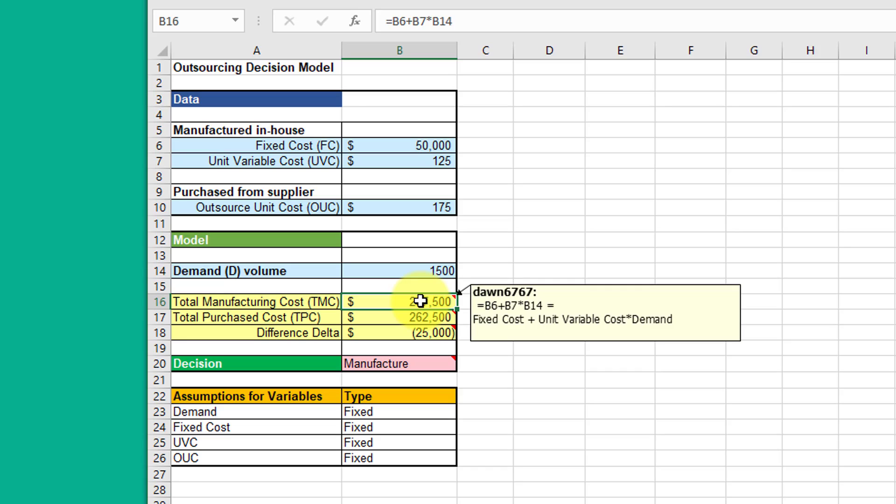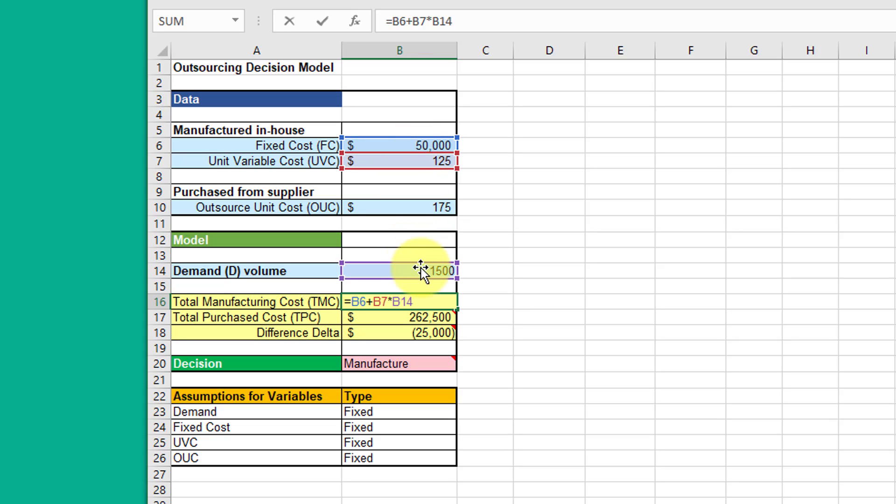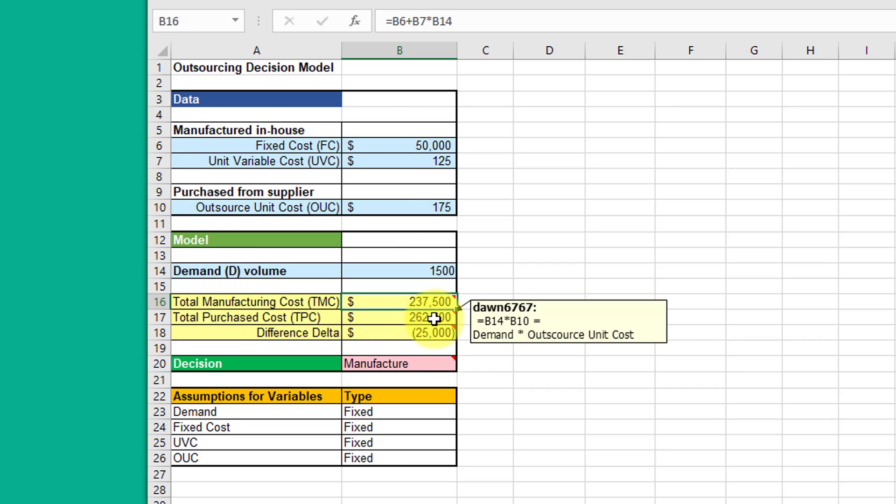And I'm going to see that the fixed cost plus the unit variable cost times the demand gives that total manufacturing cost.